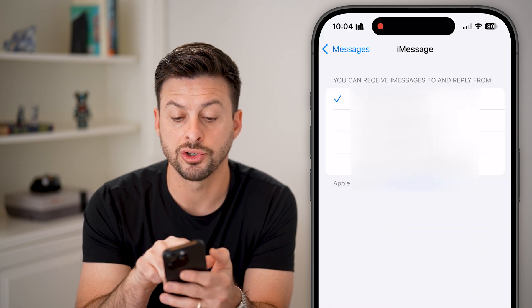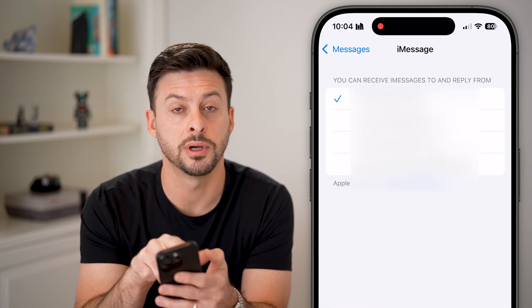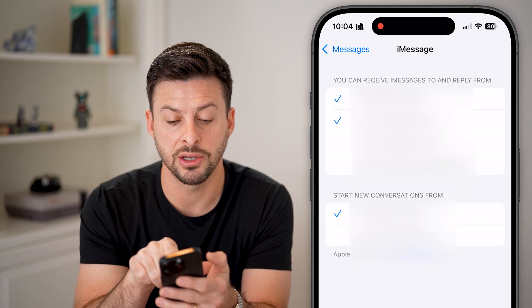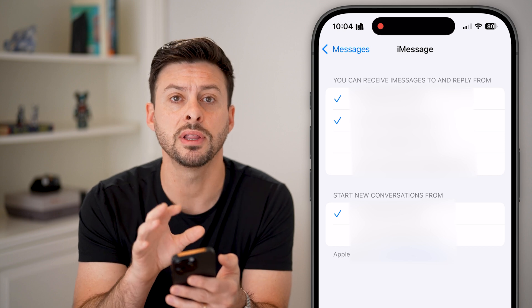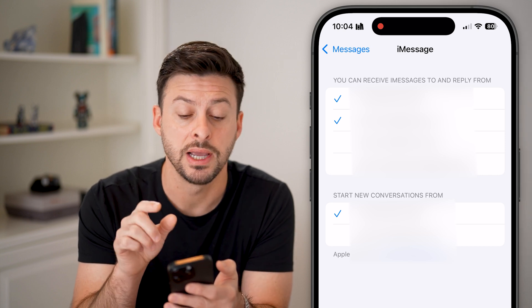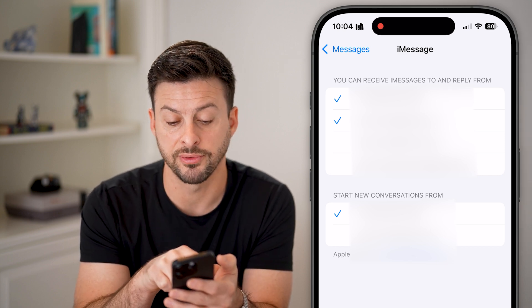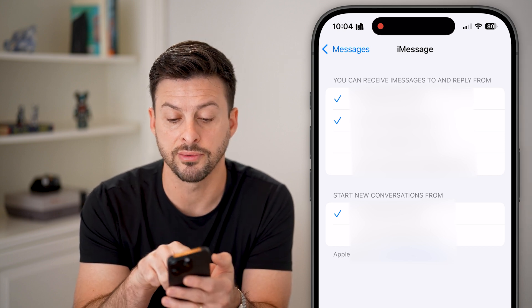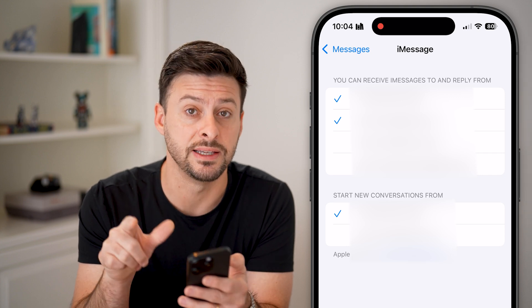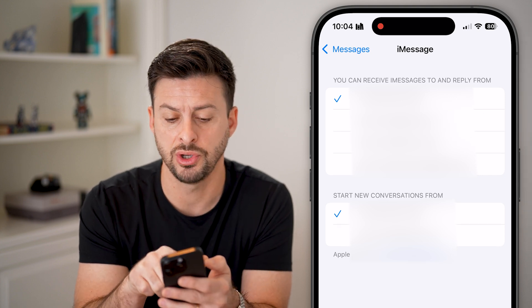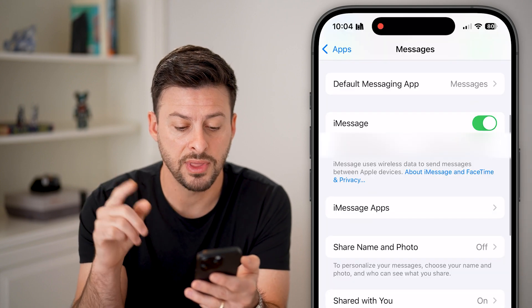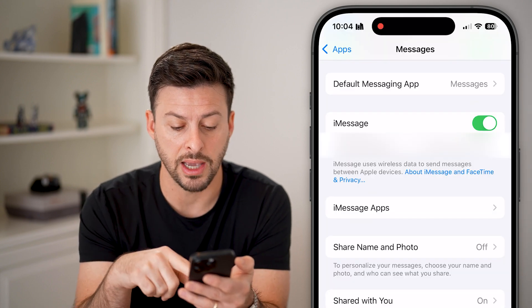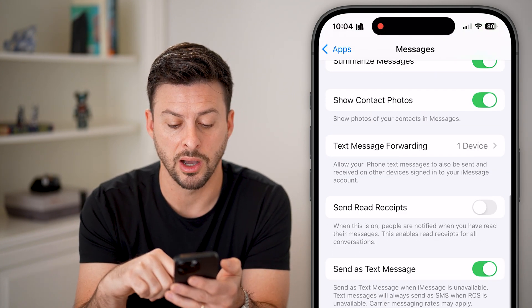Make sure your phone number is checked. Some people might have their emails checked as well — that's okay — but you definitely want to make sure the phone number is checked for starting a new conversation and where you can receive messages. You can uncheck the emails if you don't necessarily want those.